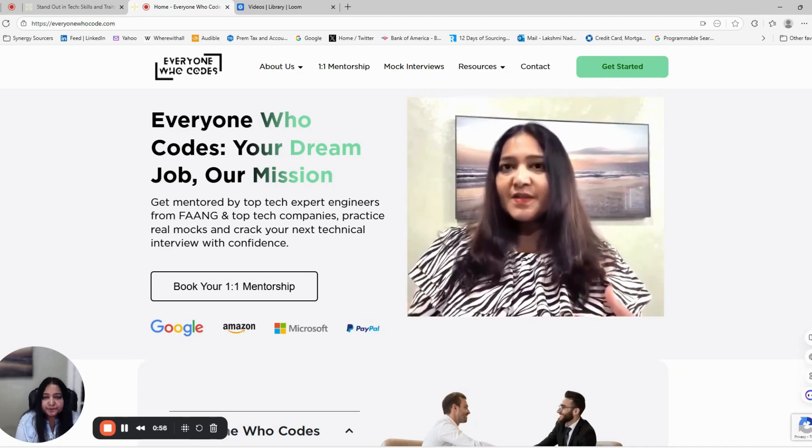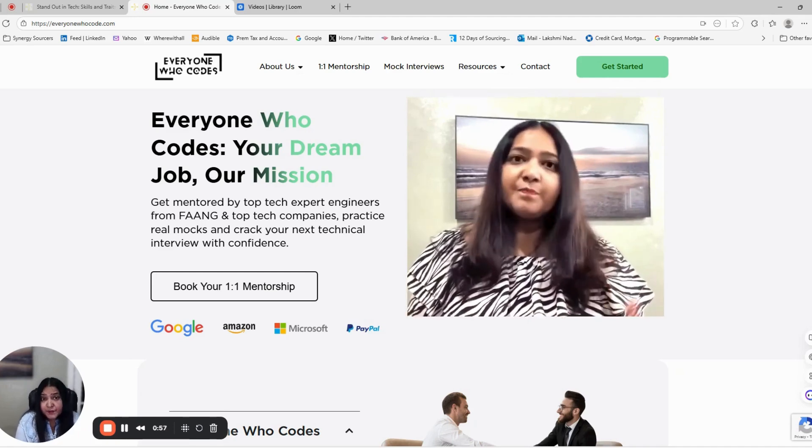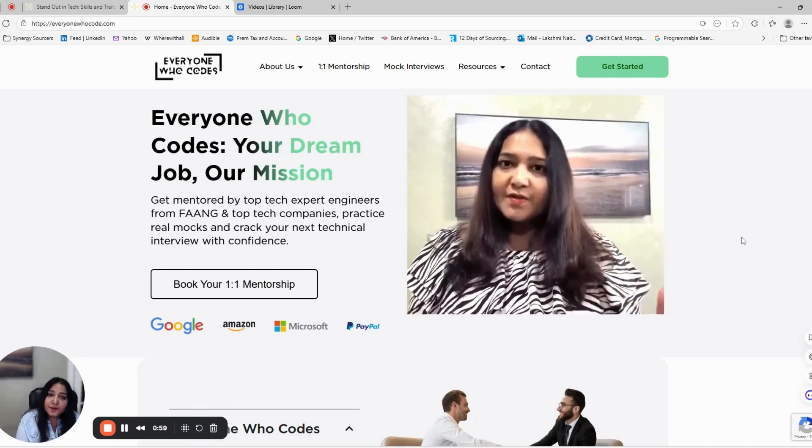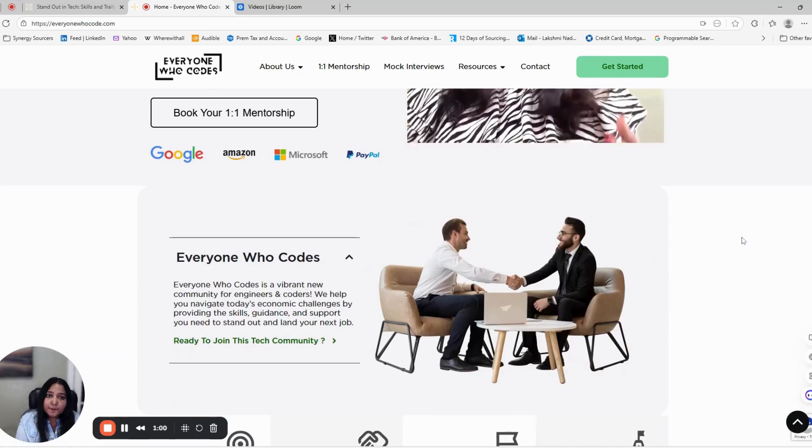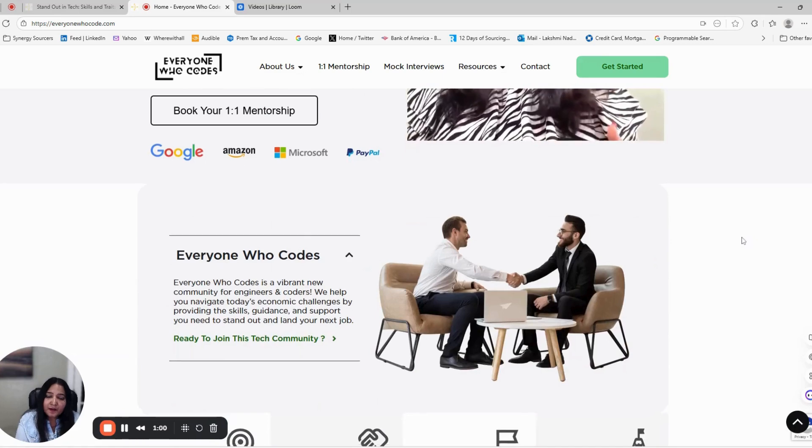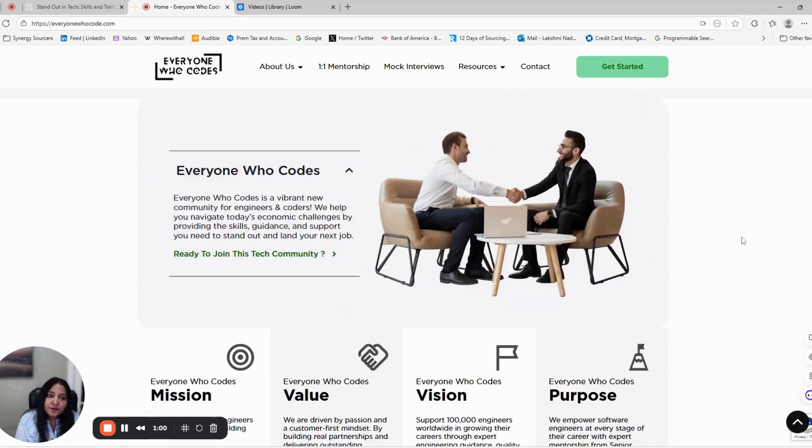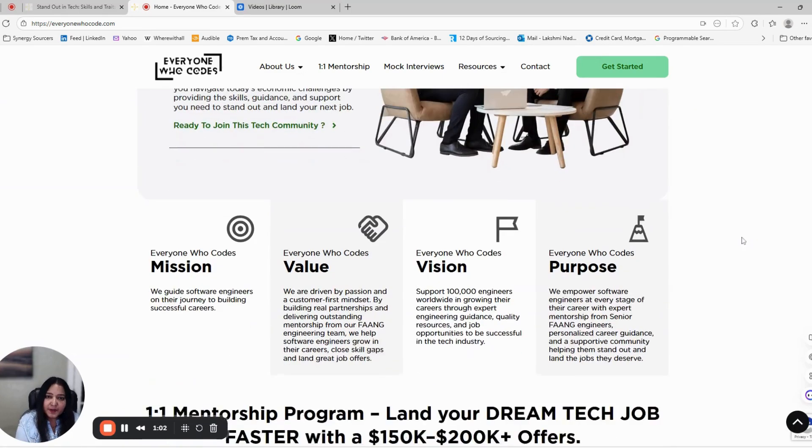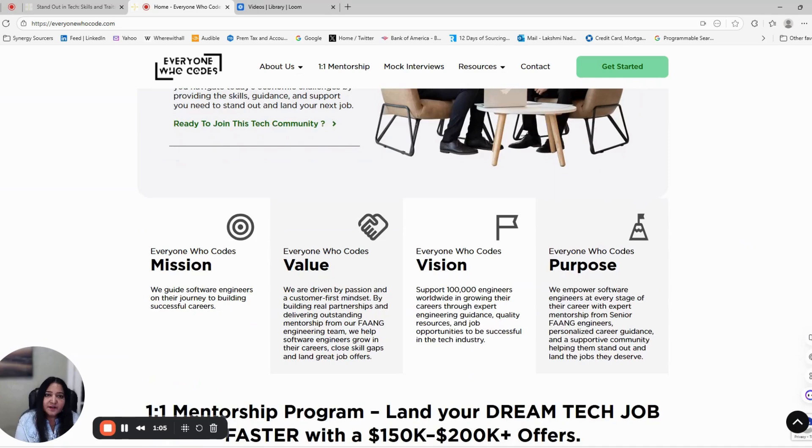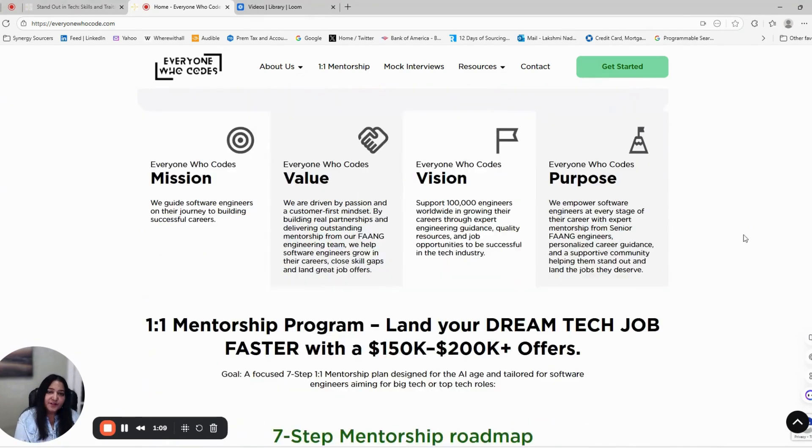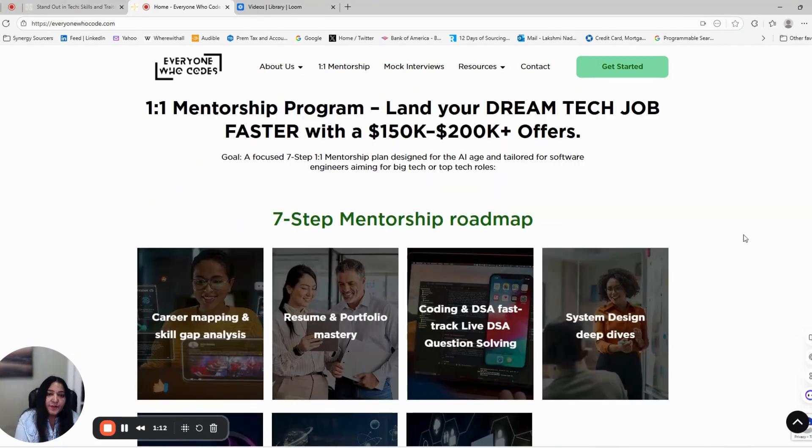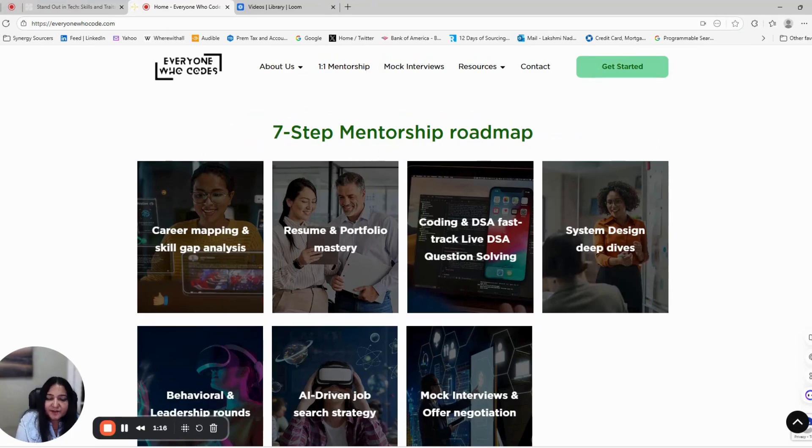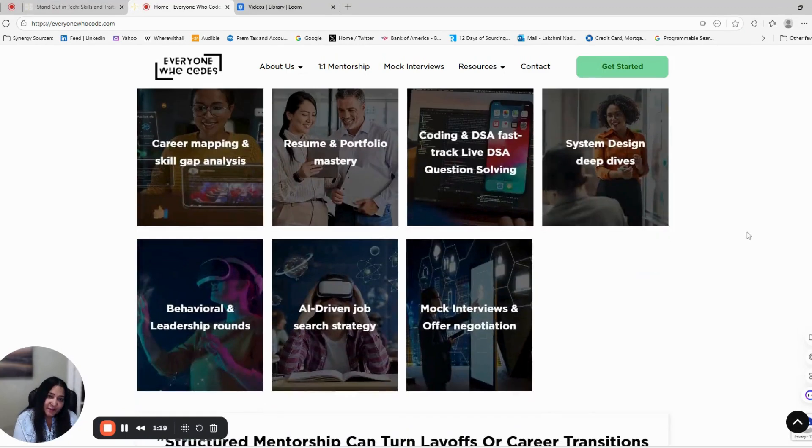So if you've been applying to jobs but not seeing results, I wanted to walk you through this career guidance program to get tech interviews and land your next tech job faster. If you're a software engineer or tech professional struggling to get interviews, this video is for you because in today's market,